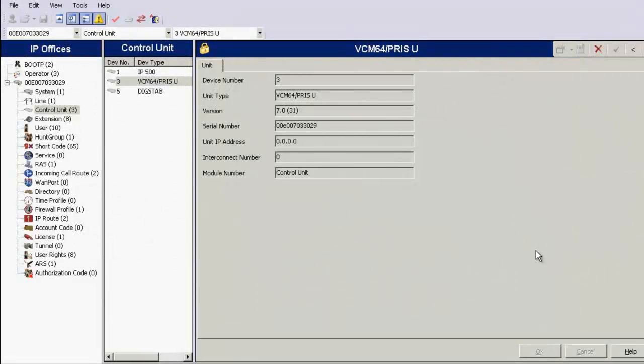This is IP Office Manager application. Through this application, presently I am connected to one of my lab IP Office units.